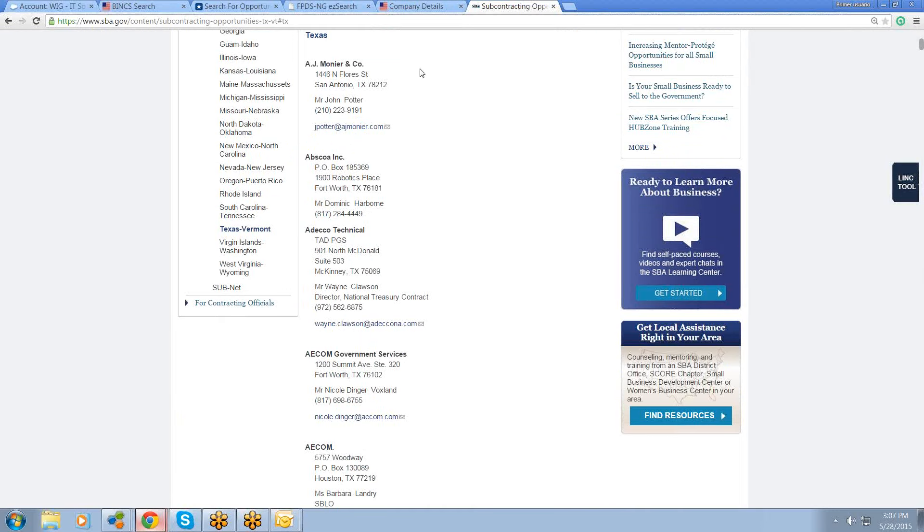Now, unfortunately, they don't list the companies by services, so obviously not all of these companies can utilize your services. The major thing about this is that the people that are on this list, like Mr. Potter here, there's his email, there's his phone number, Mr. Harbourn, Wayne Clawson.